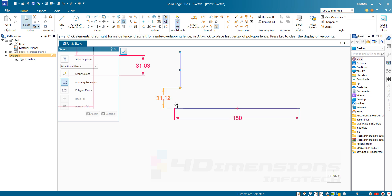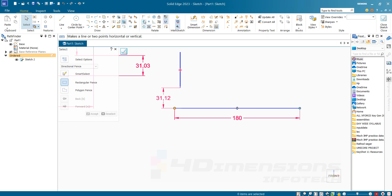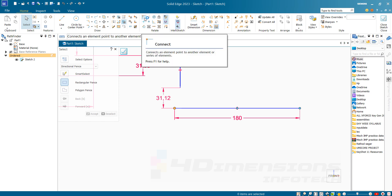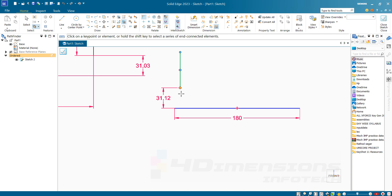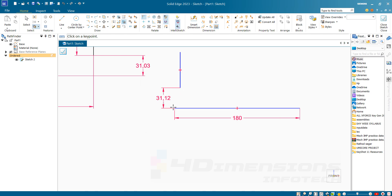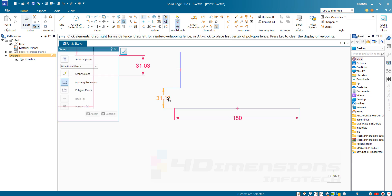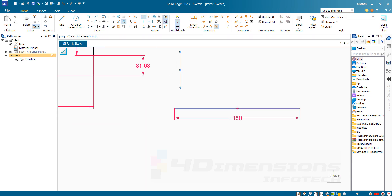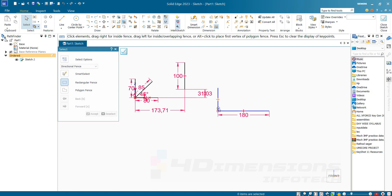If I want to coincide the endpoint of one line with the start point of another line, there is a relation called Connect (referred to as Coincide in other software). I select the Connect relation and select the required points to be connected. However, it is showing an error: the requested change conflicts with an existing relationship — because we have already given a dimension between two points. So if I want to connect these two points, I have to delete the dimension first and then apply the Connect relation. Select both points and now the lines are coincided with each other.